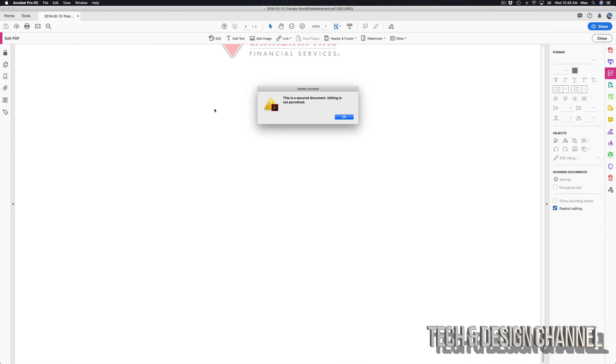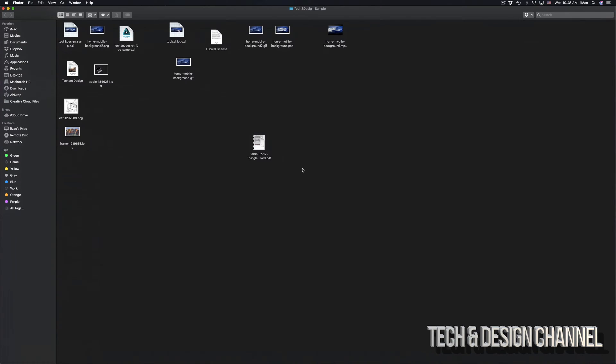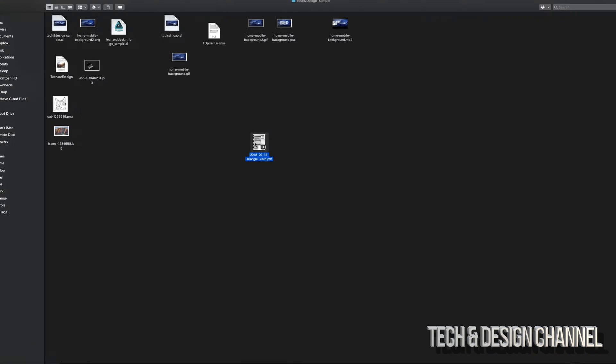Let's just cancel this and close Acrobat or whatever program you're using. Here's my PDF that I've been trying to open and can't edit. Don't worry about it, all you have to do...